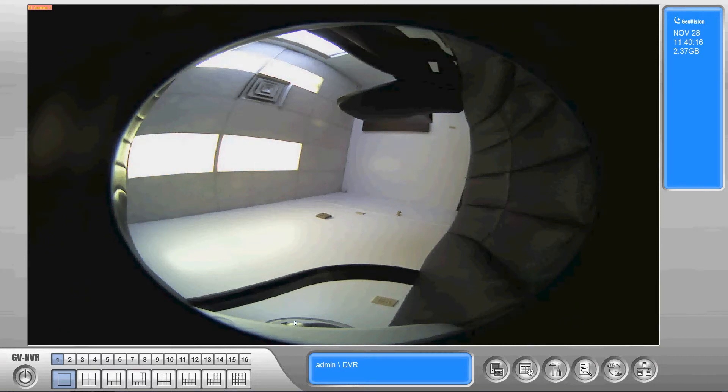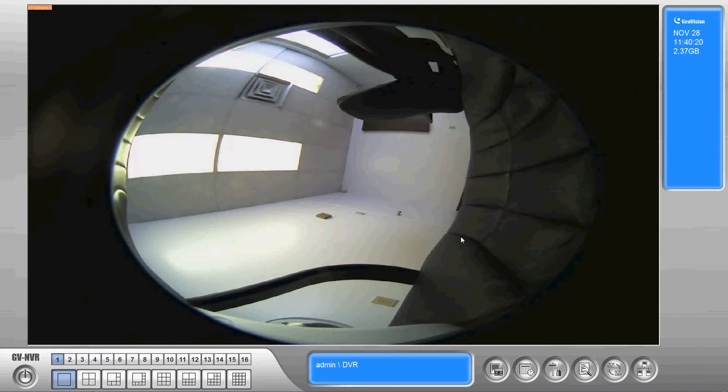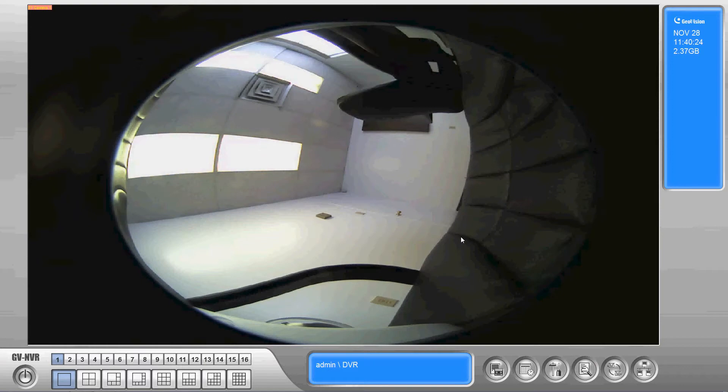Hi, this is Mike from Century Security Systems. Today we're looking at our GV NVR line of product. This video demonstration will also apply to the analog systems as well. It's the exact same process.